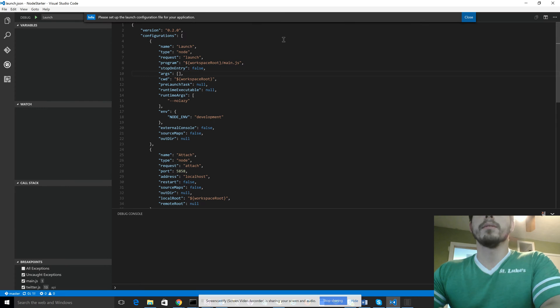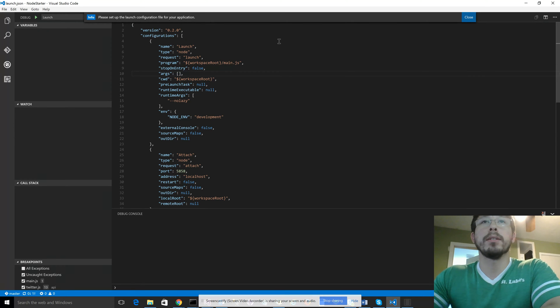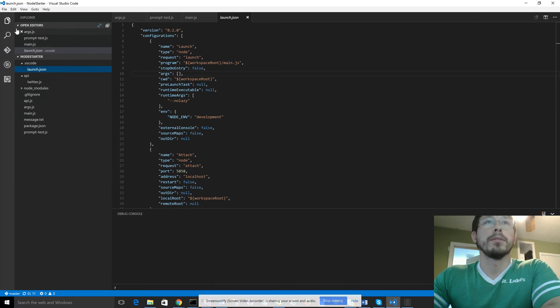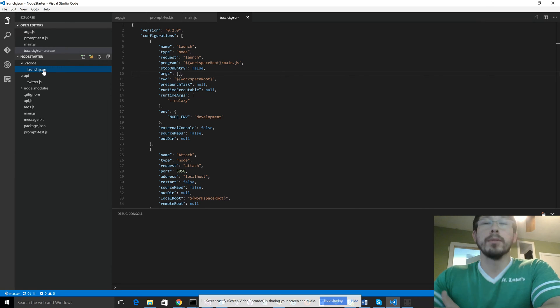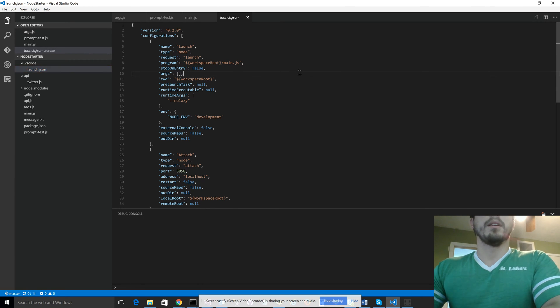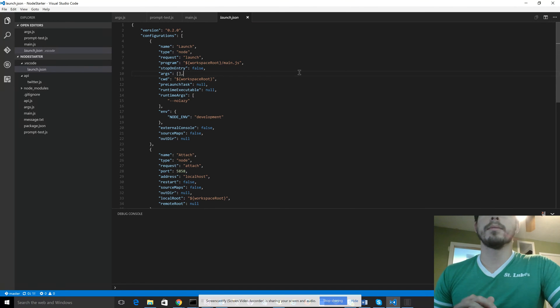And it's going to create a special file for you called launch.json. That is over here in the VS Code folder. It's just a normal JSON config file, but it's specific to VS Code, and it's just what it uses to organize its debugging settings.